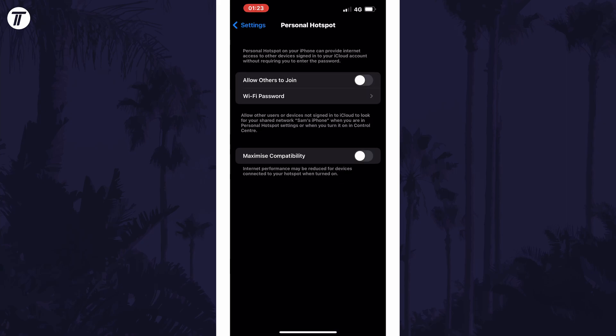Within here, tap on allow others to join to turn this on. The toggle switch should be green for this.